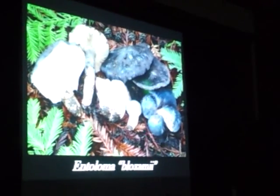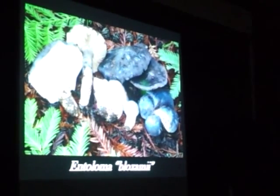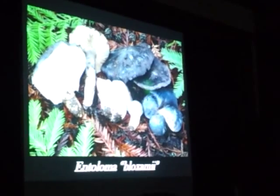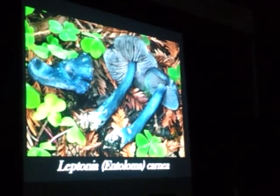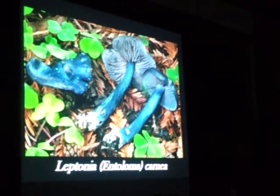Camarophyllus bloxamii — this one is also going to get a new name shortly. This is one of the bigger entolomas with that midnight blue color and pink spores. This one is edible, but it's not recommended that you eat it, because there are poisonous entolomas that look similar. Redwood forests are not a spot to go if you're looking for edible mushrooms, but if you want the little colorful ones, they are.